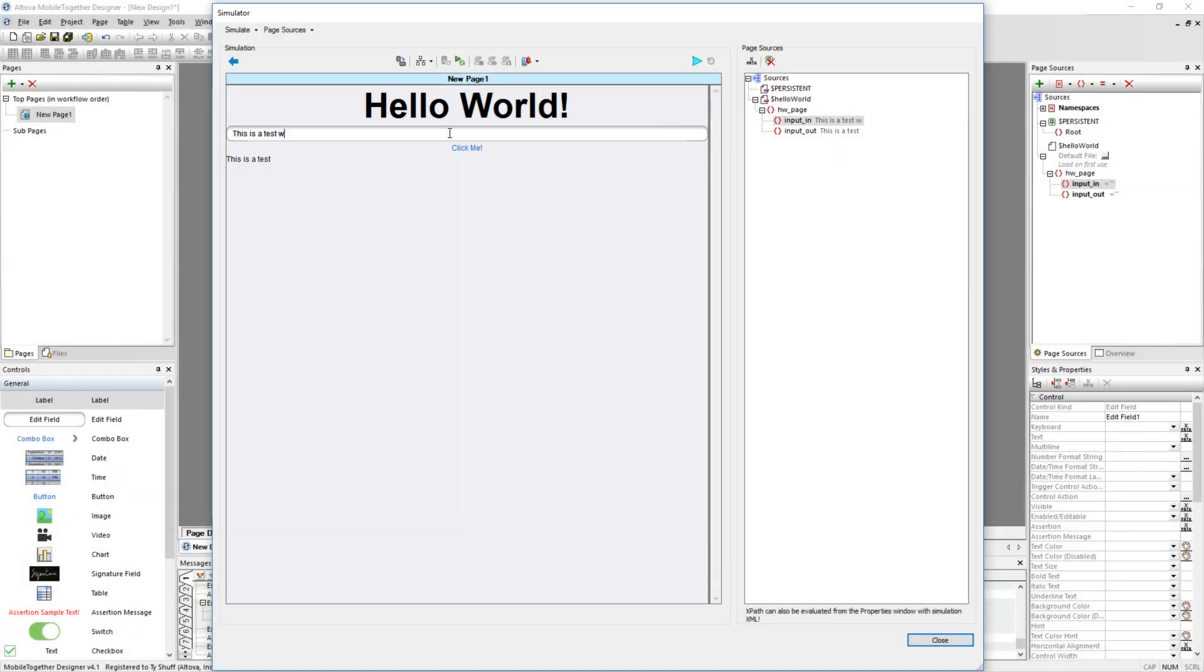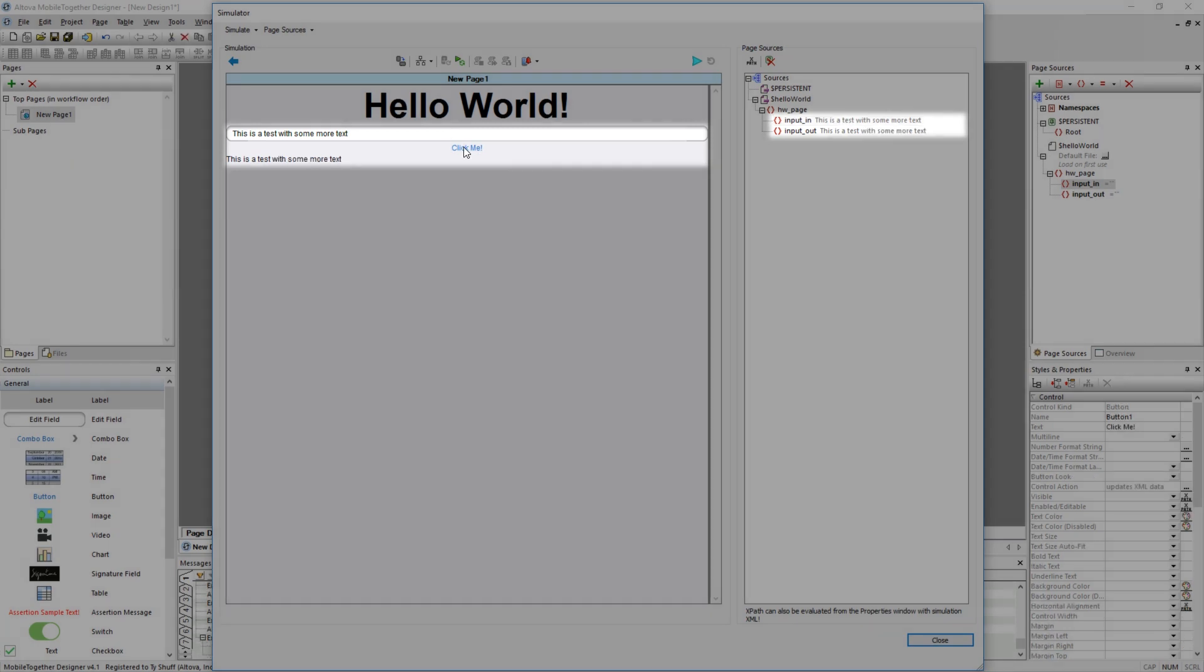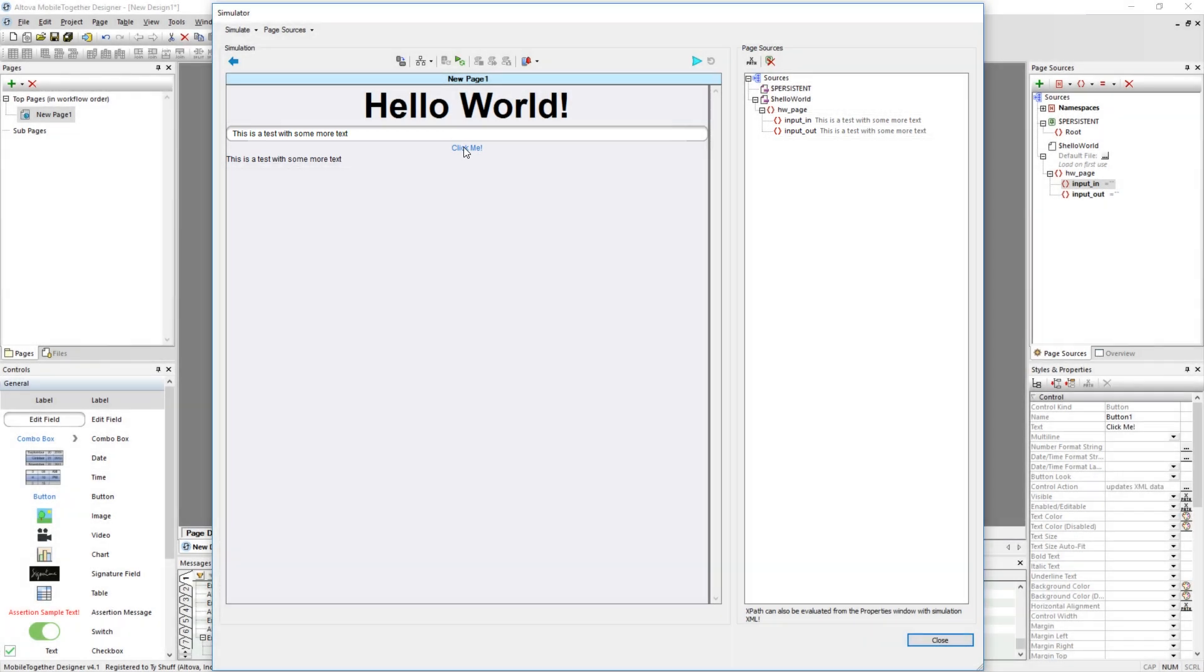Finally, change your text and see how the two elements respond, with the Input In reflecting the new data and the Input Out reflecting the old data. End the simulation by clicking on the Close button.